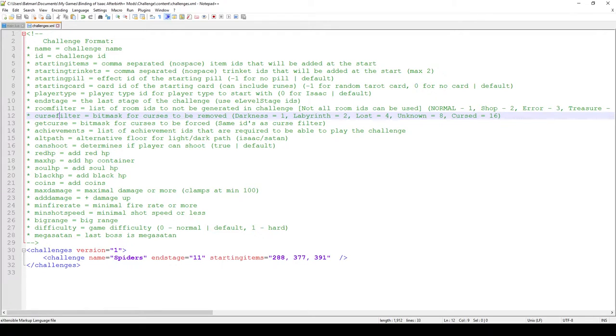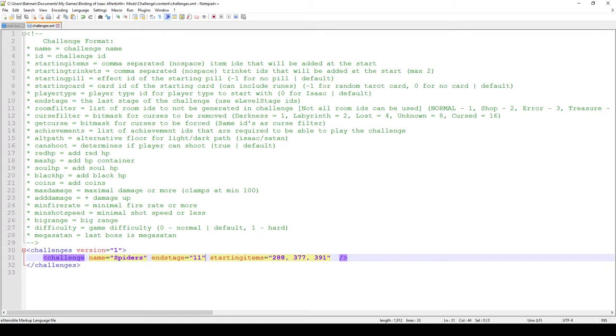In this case what I did, I created a new challenge called Spiders. The end stage is 11 which I believe is the final stage, and I'm starting out with three items: the Bursting Sack, the Betrayal, and the Box of Spiders. Now that we have that set up, let's jump into the main.lua code.